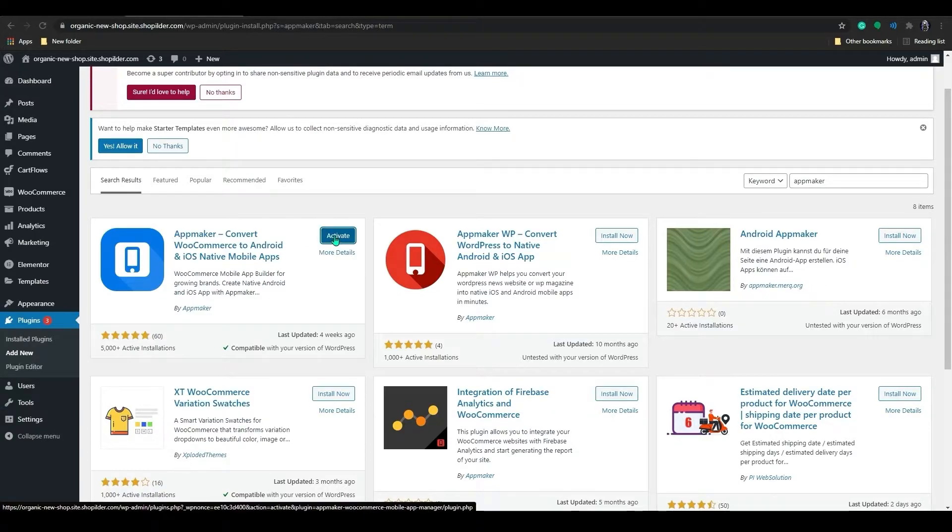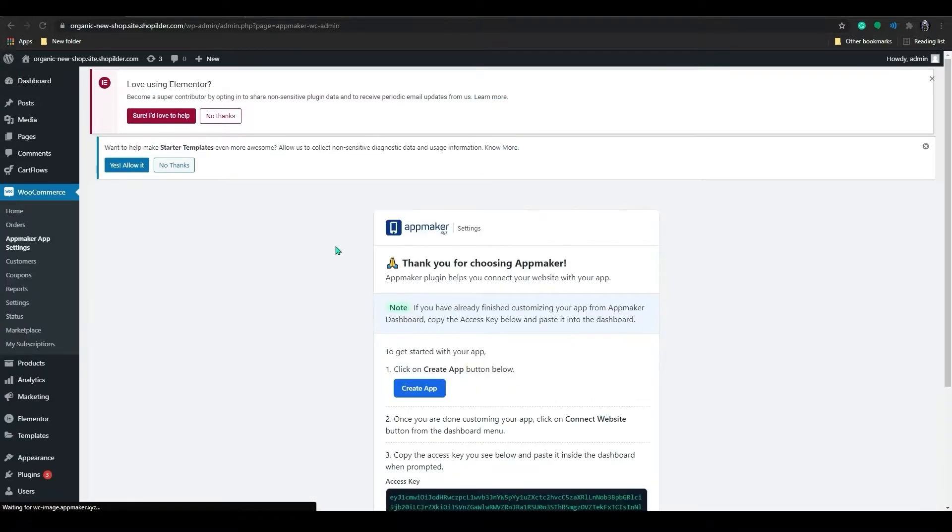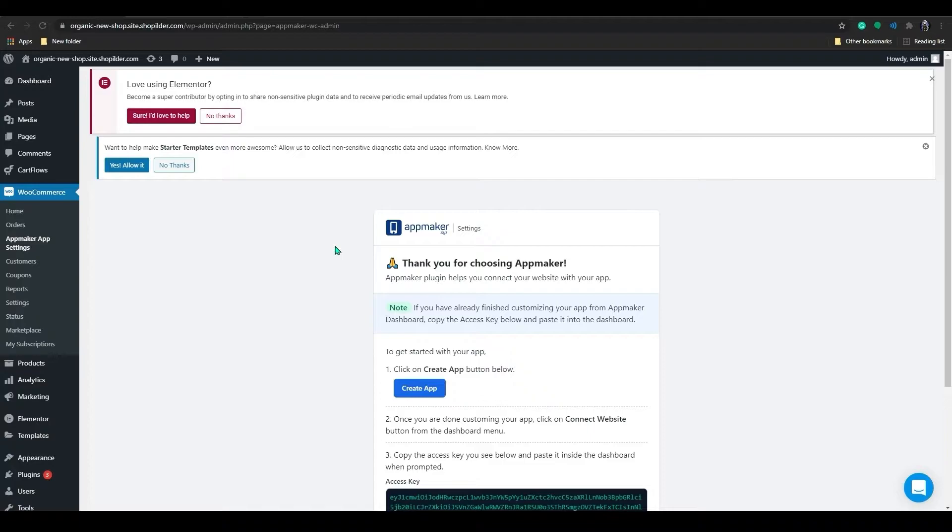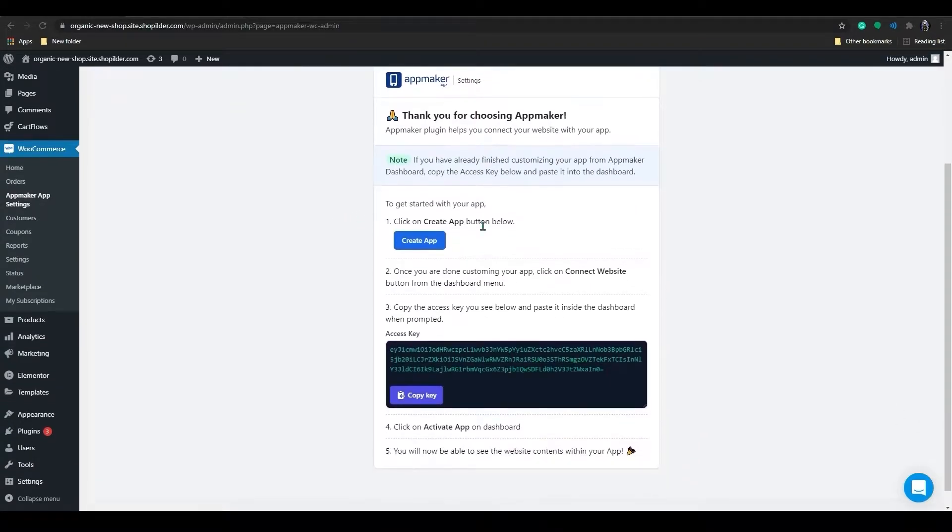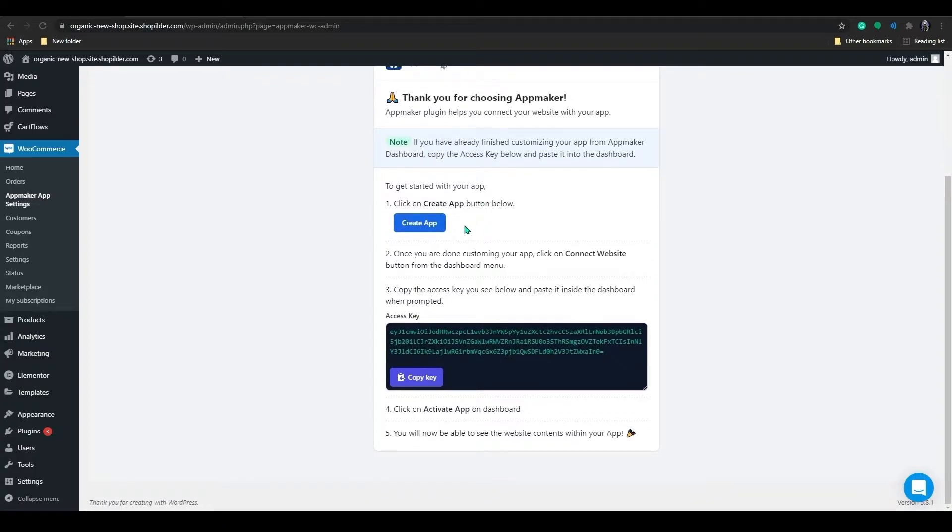Once it's installed, just activate the plugin. The next step is to connect your store to the app. By connecting the store to the app, you can automatically add all the products in your website to the app. Once you add new products to your website, they will automatically get added to the app as well.